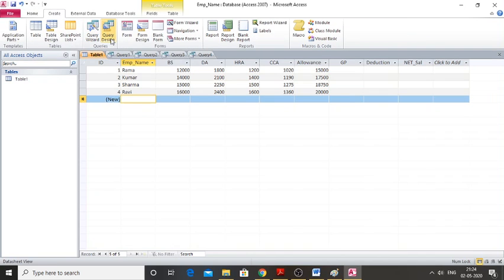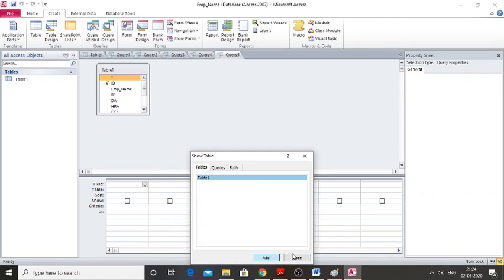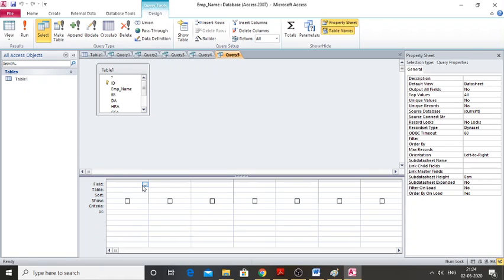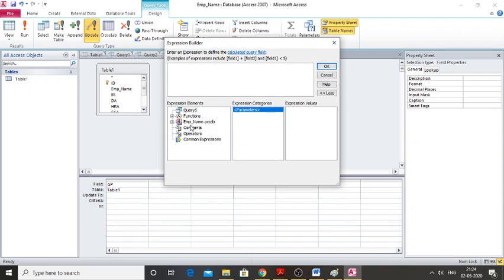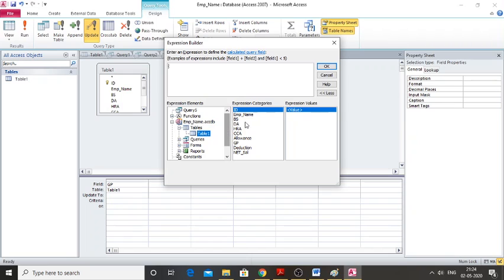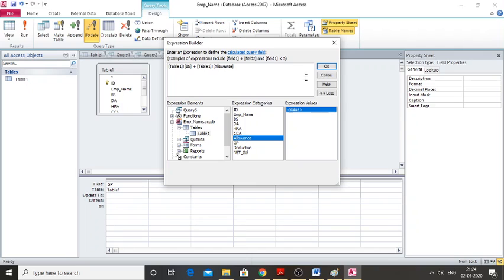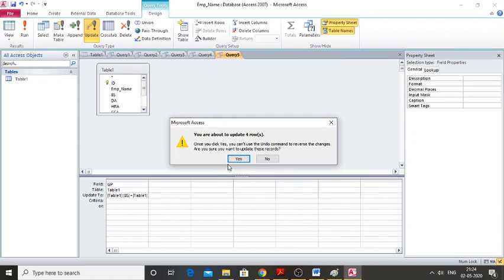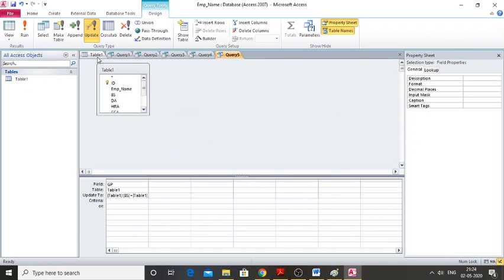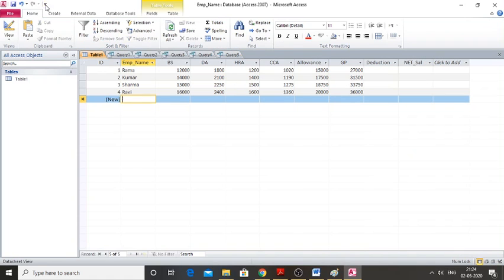After allowance, create a query for Gross Pay (GP). Go to Create, Query Design, Add, and Close. Click on GP, then Update. Right-click Update To, select Build, and choose the table. Gross Pay equals basic salary plus allowance. Click OK, Run, and confirm Yes. GP is now updated.